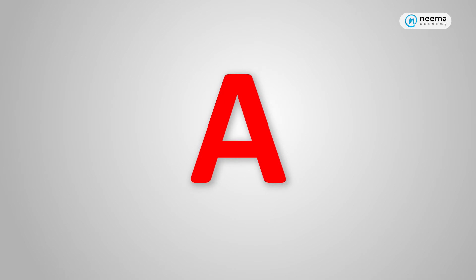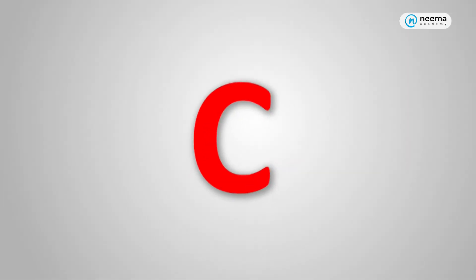Let's look at the letter A. It is symmetric on the vertical line. Similarly, the letter C is symmetric on the dotted horizontal line.